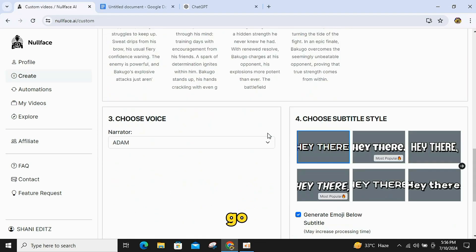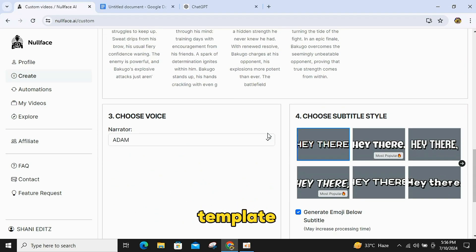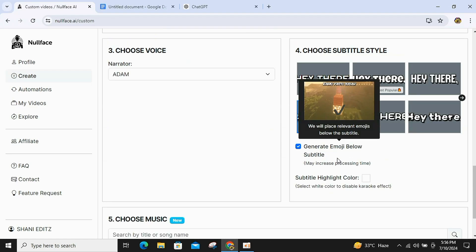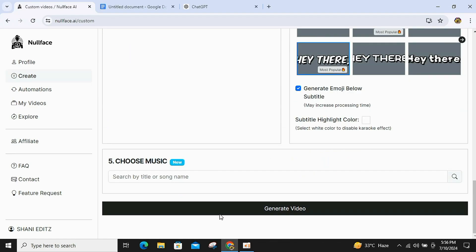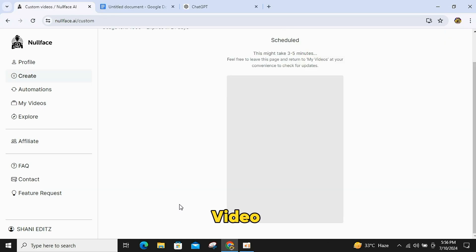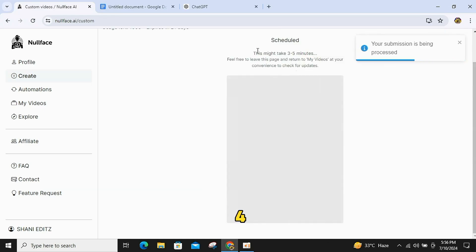Then, go to the fonts template and select a good template that matches your video. Finally, click on Generate Video, and your video will be ready in 3-4 minutes.